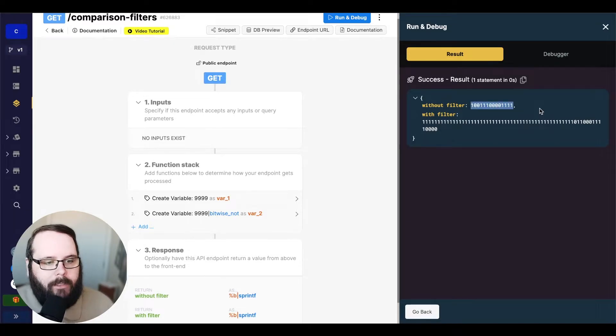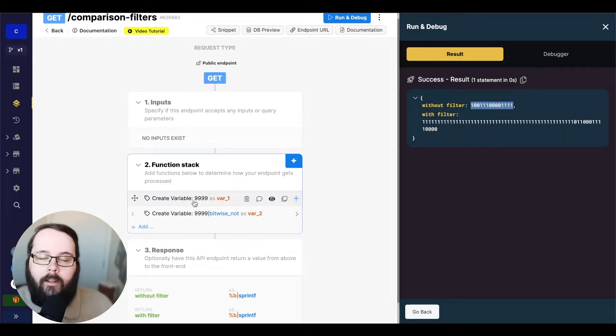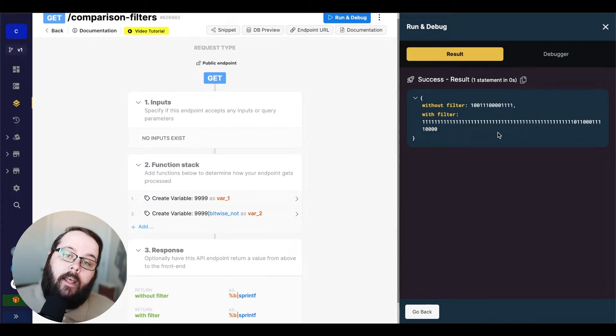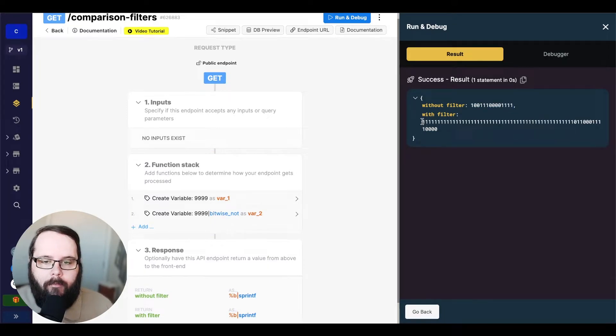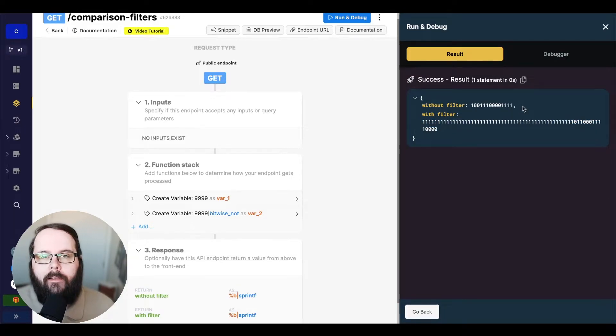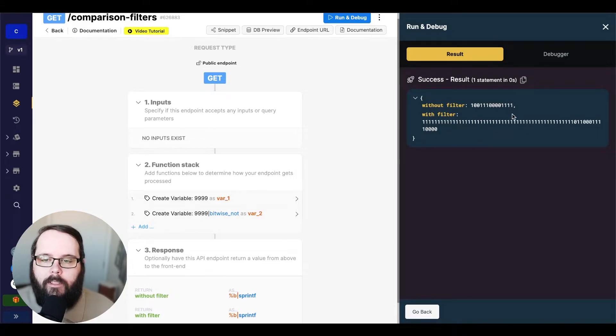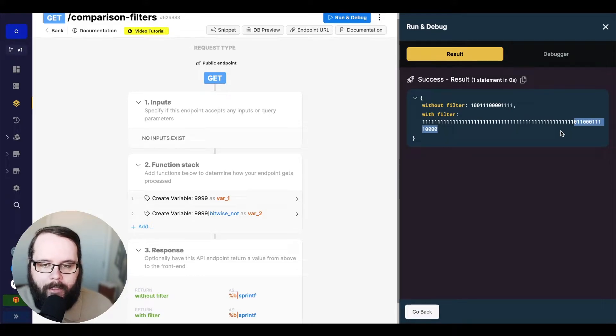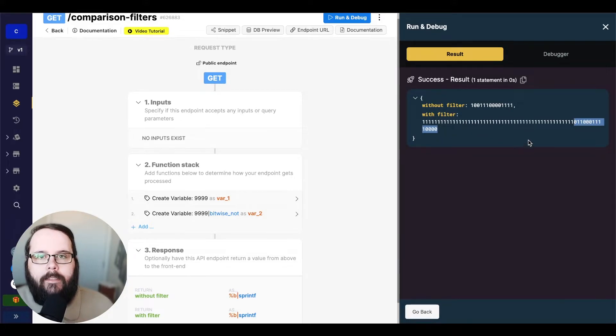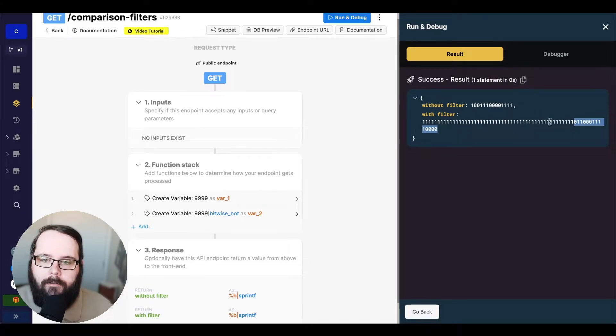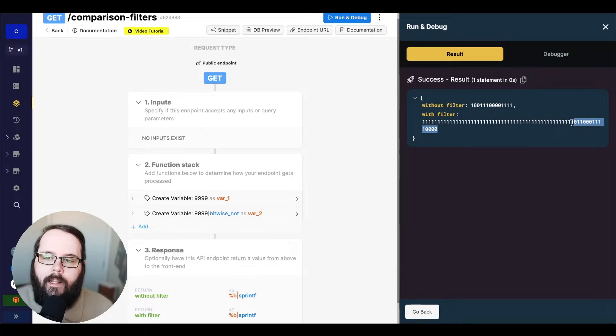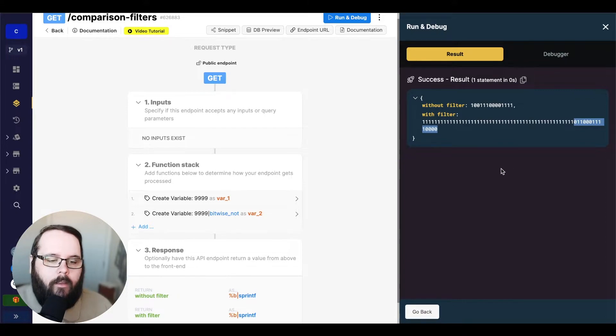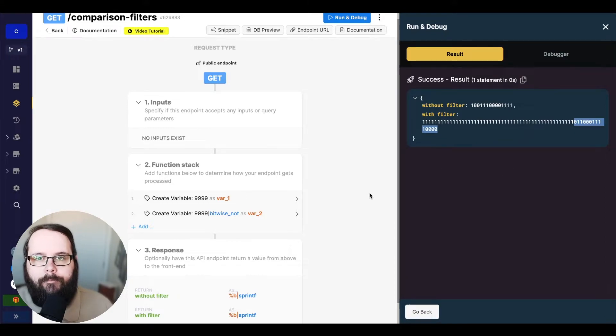So we have our first value without the filter, which is just the binary representation of 9999. And then with the filter applied, we have this whole string of numbers right here. But what's going on is trailing zeros are not displayed in a binary value. So if we look at the end of this string here, we can see that this is the opposite of the original value. So our first digit was a one, now it's a zero. And then we had two zeros and two ones, and three ones, and three zeros, and so on. So that is the bitwise not filter.